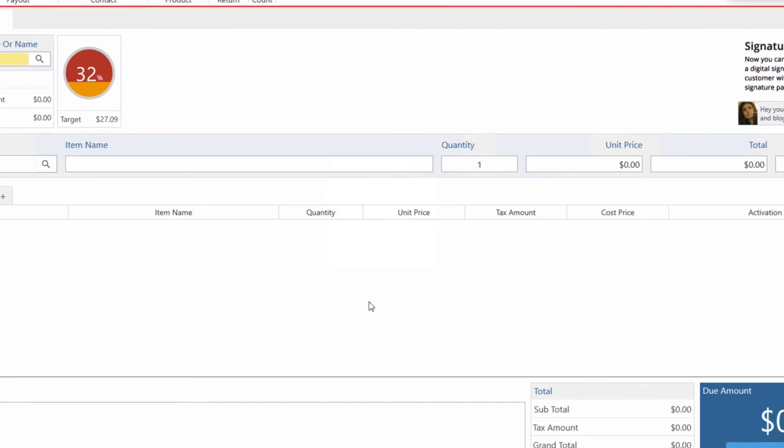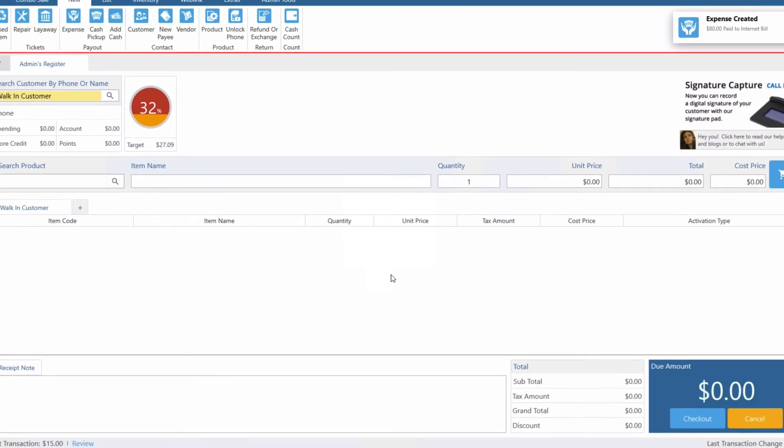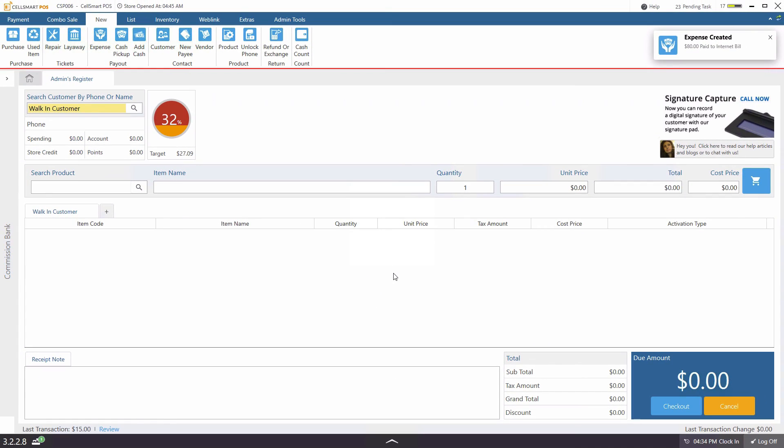And now our expense has been created. That's how you create a new expense in CellSmart POS.